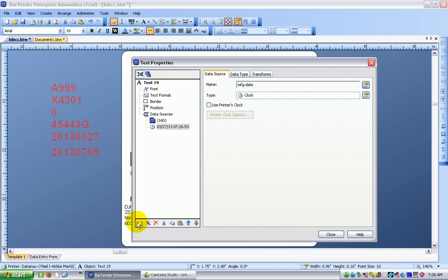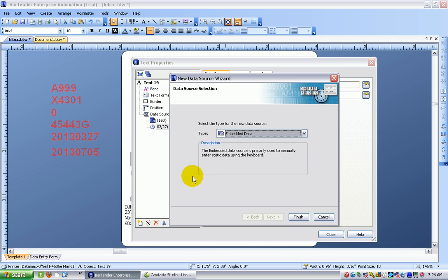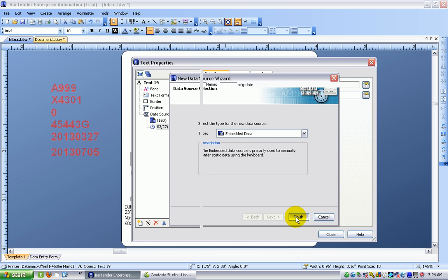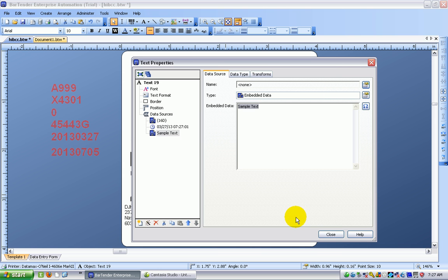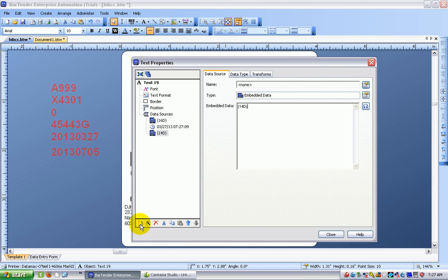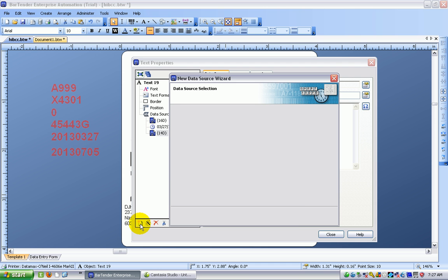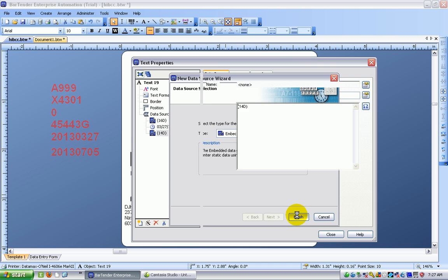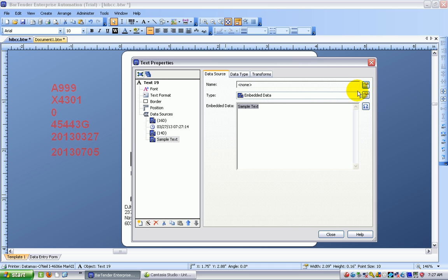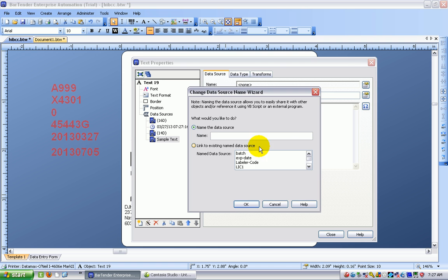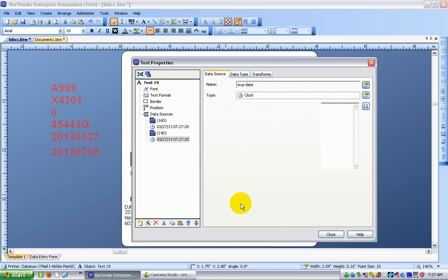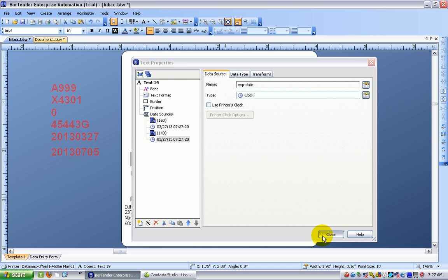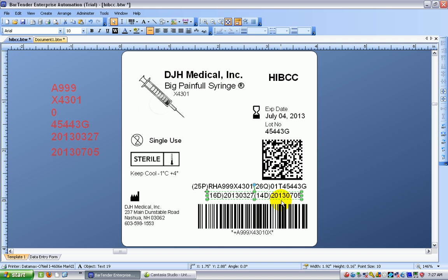I add another data source which is embedded data again and this is the data identifier for the expiration date which is 14D. Add a data source to that, embedded data, and I choose the expiration date.